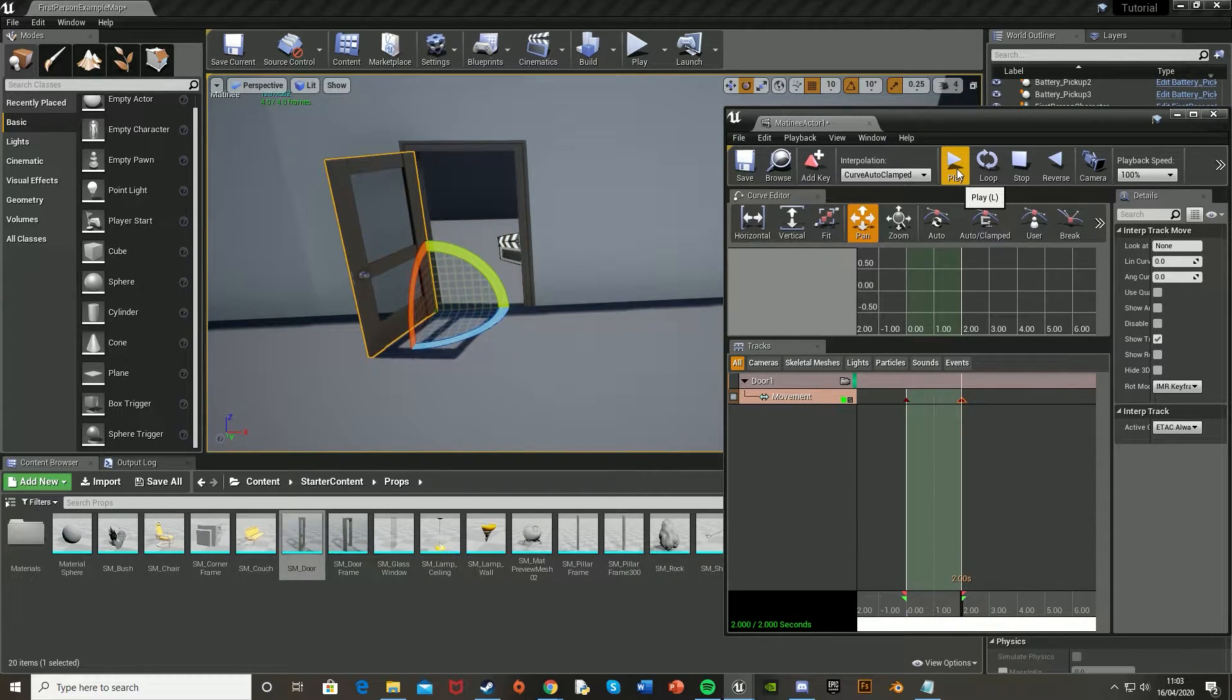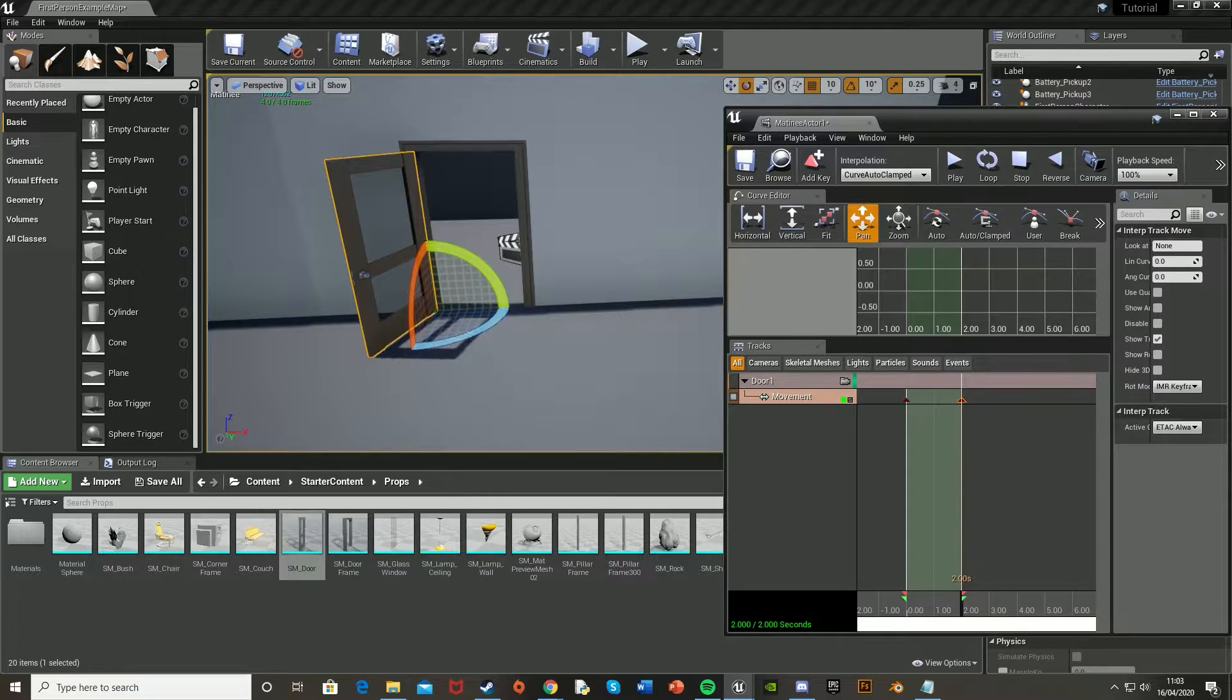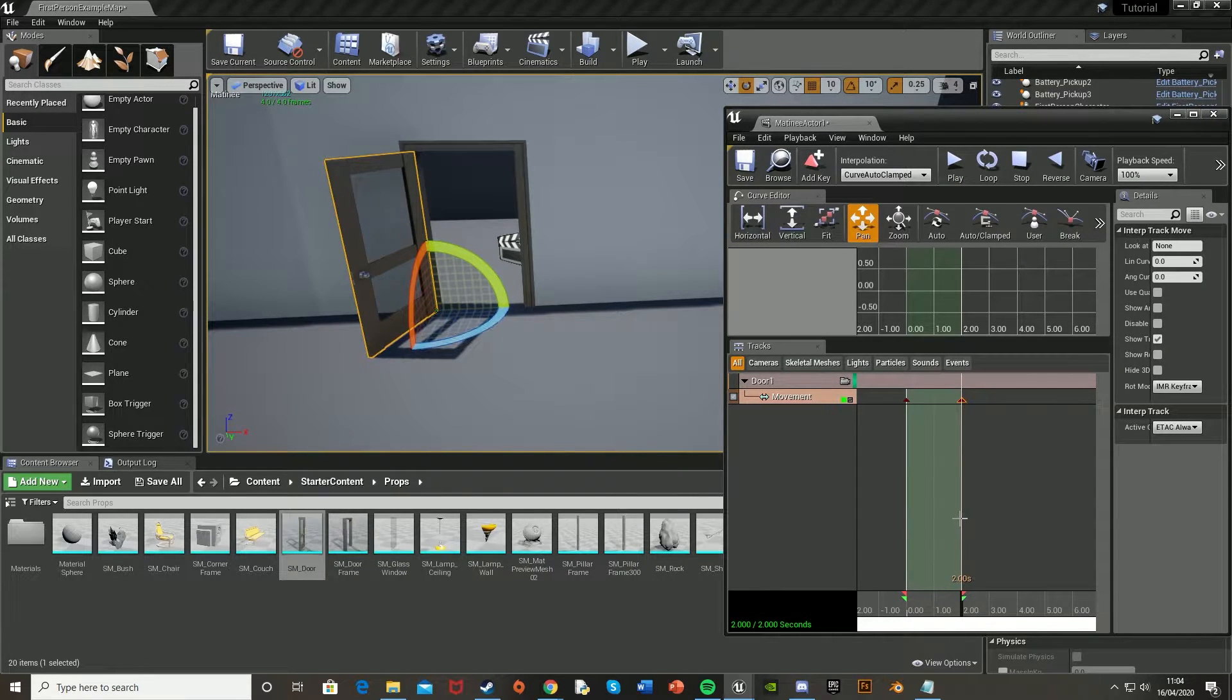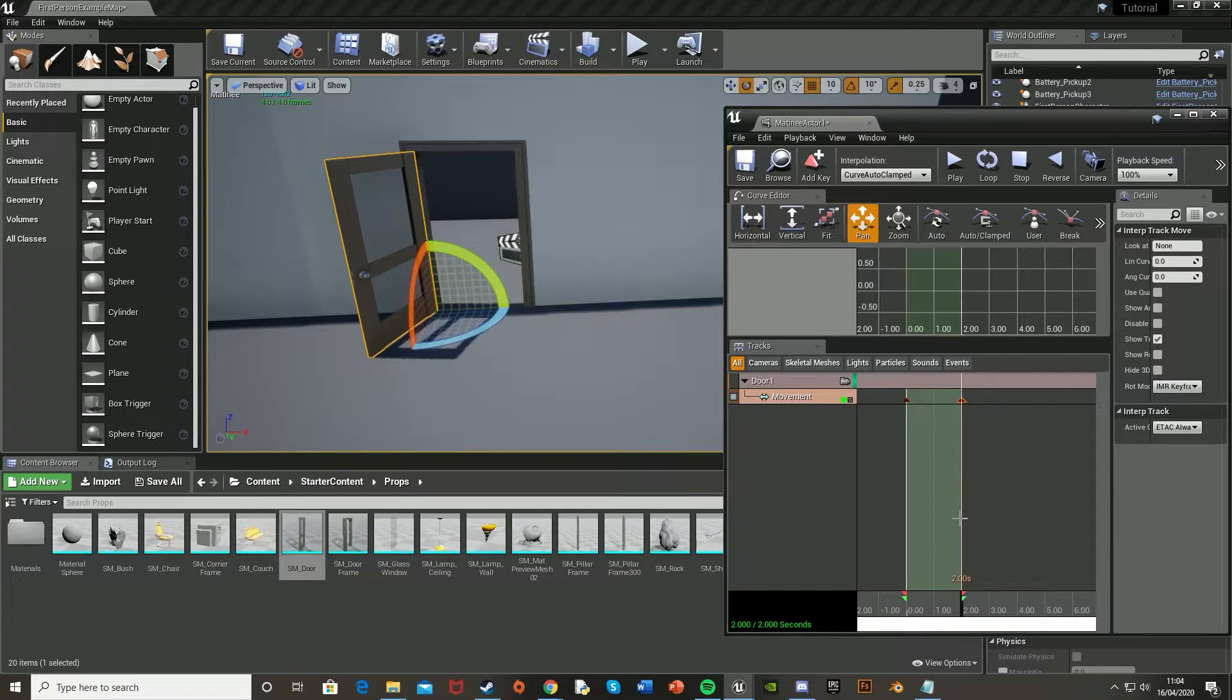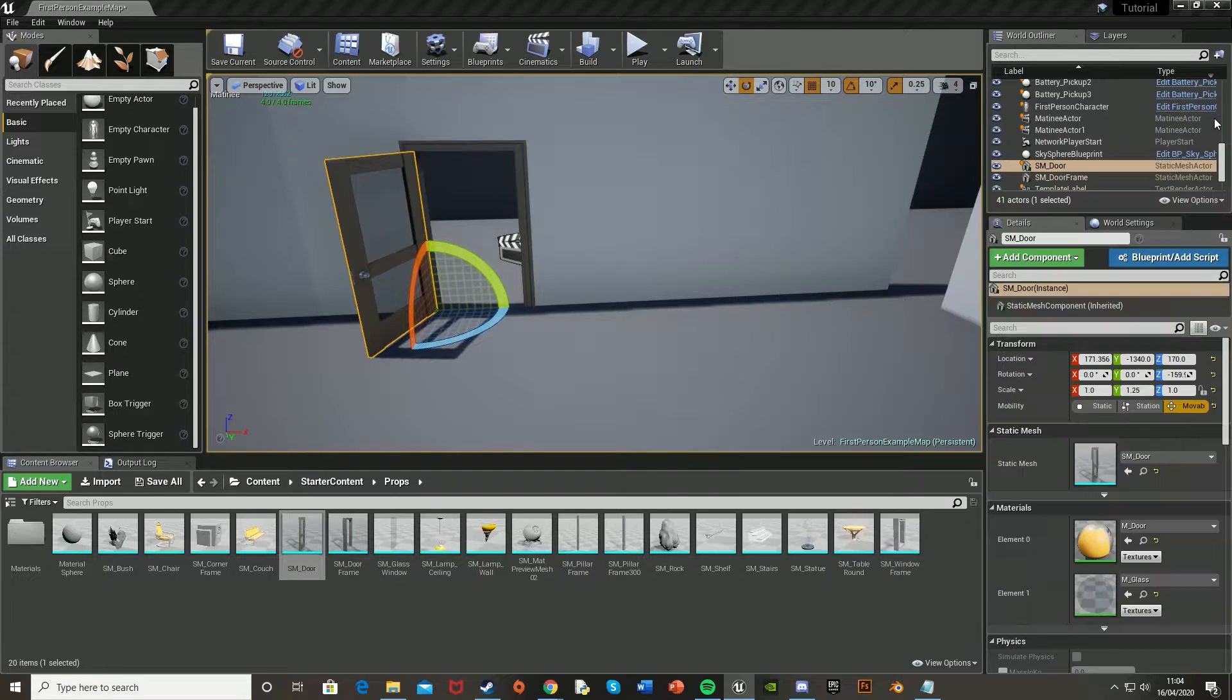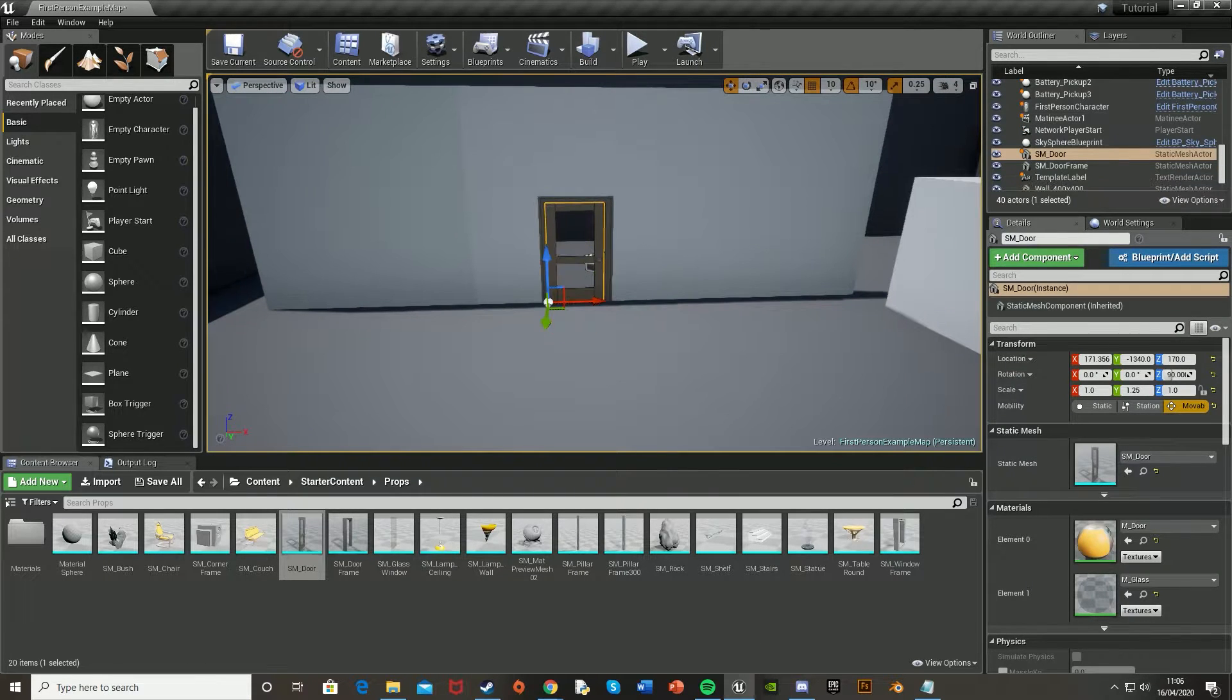And again, you can just customise all of this however you want. So however far the door opens, how quickly, and all of that. So if you want the door to burst open, or maybe open really slowly, change this length here accordingly. So then let's close this up and get started on how the player can open the door.